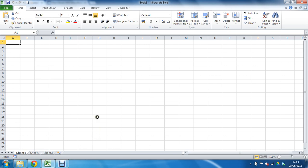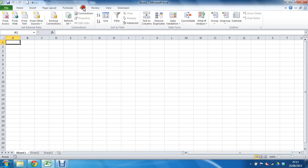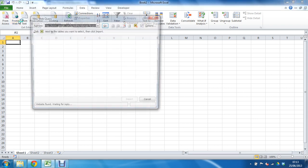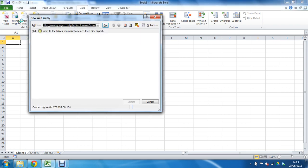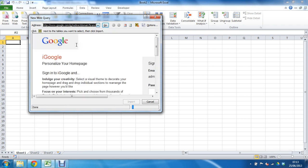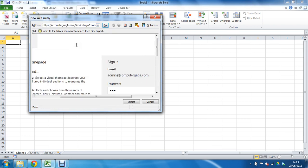So what we're going to do is go to our data tab on our ribbon and I'm going to click on from web over on the left to get external data from the web. This will open up a new web query asking me for an address and I'm going to go to a website. I'm going to put in my Google password.